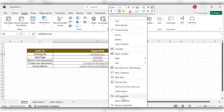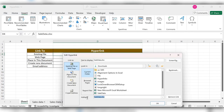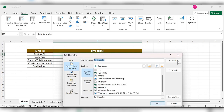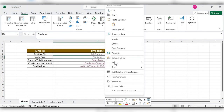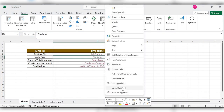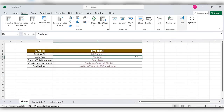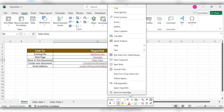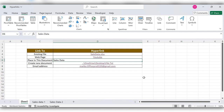By clicking 'Edit Hyperlink', you can edit the address, display name, and location — change anything you need, then click OK. By selecting 'Open Hyperlink', it will open the link directly. By clicking 'Remove Hyperlink', it will remove the hyperlink for that cell. In this way you can create and manage hyperlinks in Excel. For more videos, please like, share, and subscribe to our channel. Thank you.